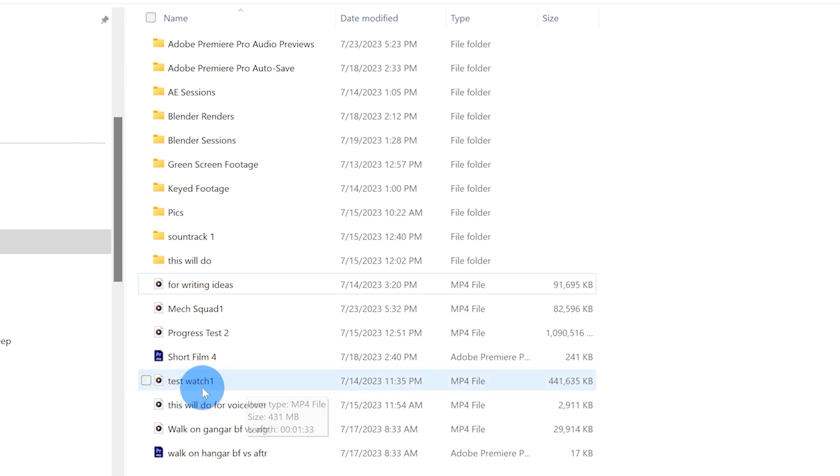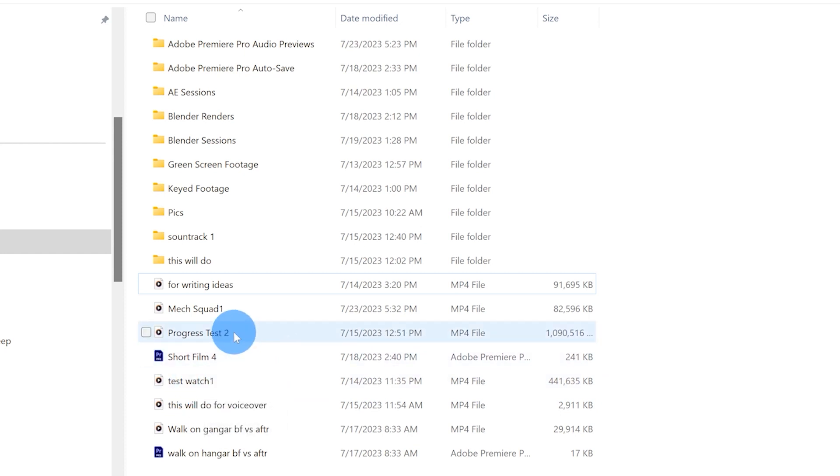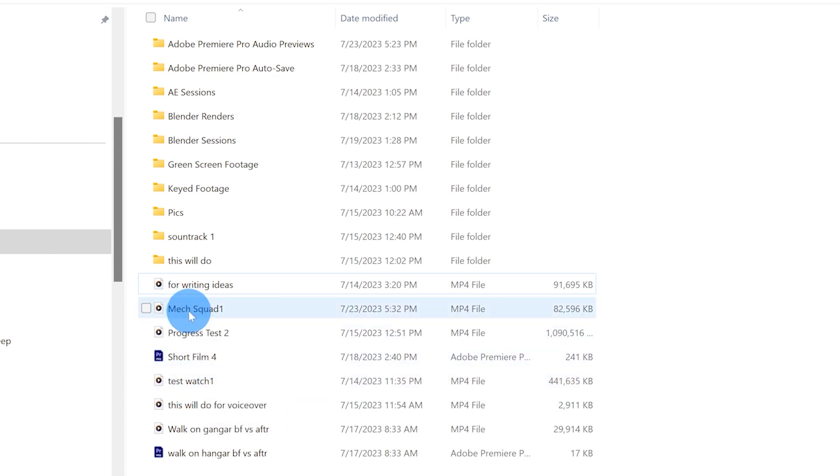And then right up here is pretty self-explanatory, a test watch and then a progress test two. And right here is a clip that will be in the second part of the short film, whenever that gets done.